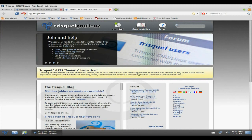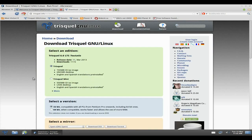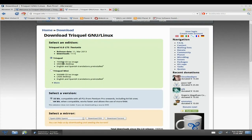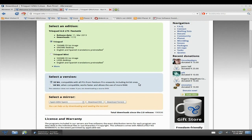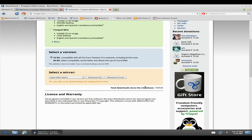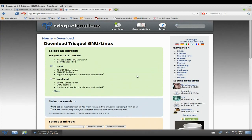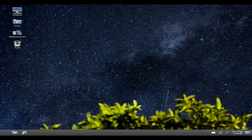If you want to download it, you can go to Trisquel.info, go to the download section. You get an option of the standard Trisquel, which is about 740 megabytes and comes with GNOME, in English and Spanish. Or you can get the mini at 500 megabytes, which is LXDE desktop interface, also English and Spanish. You get a choice of 32-bit and 64-bit — you pay your money, which is free, and take your choice.